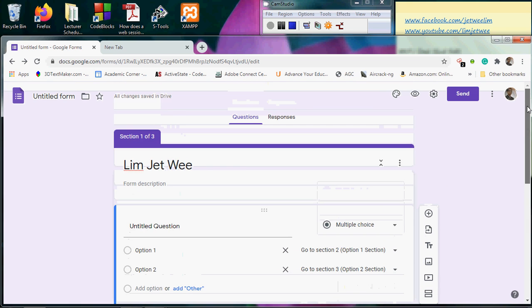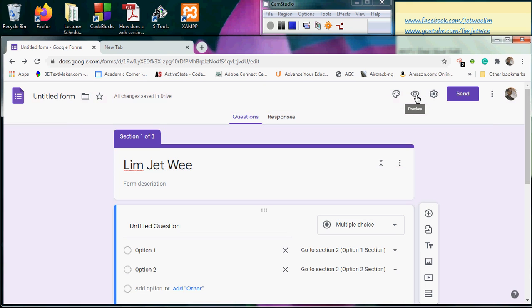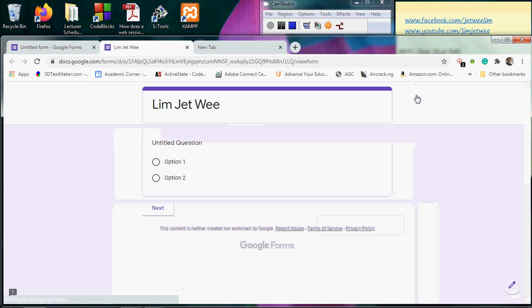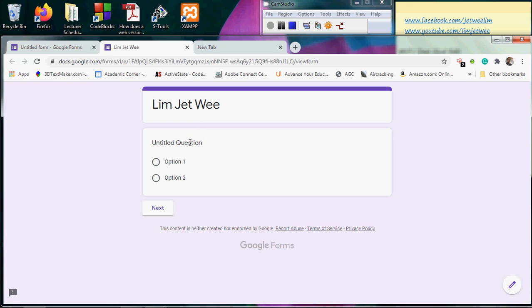Okay, everything looks in order. Let me test out this form by using the preview. So I get a title, it's an untitled question with two options. I don't see the next section, there's no next section down here.